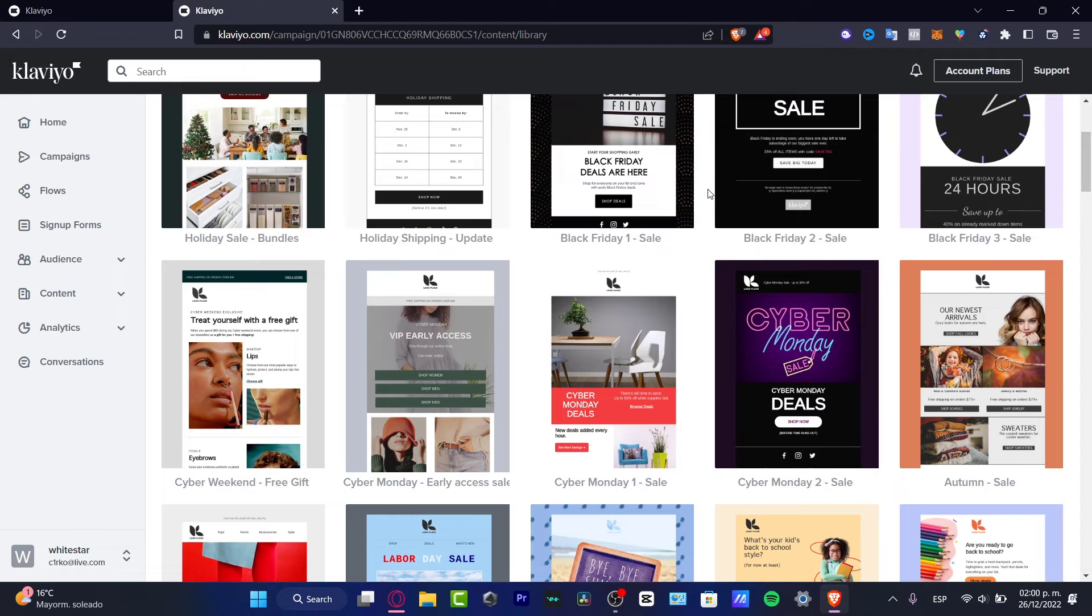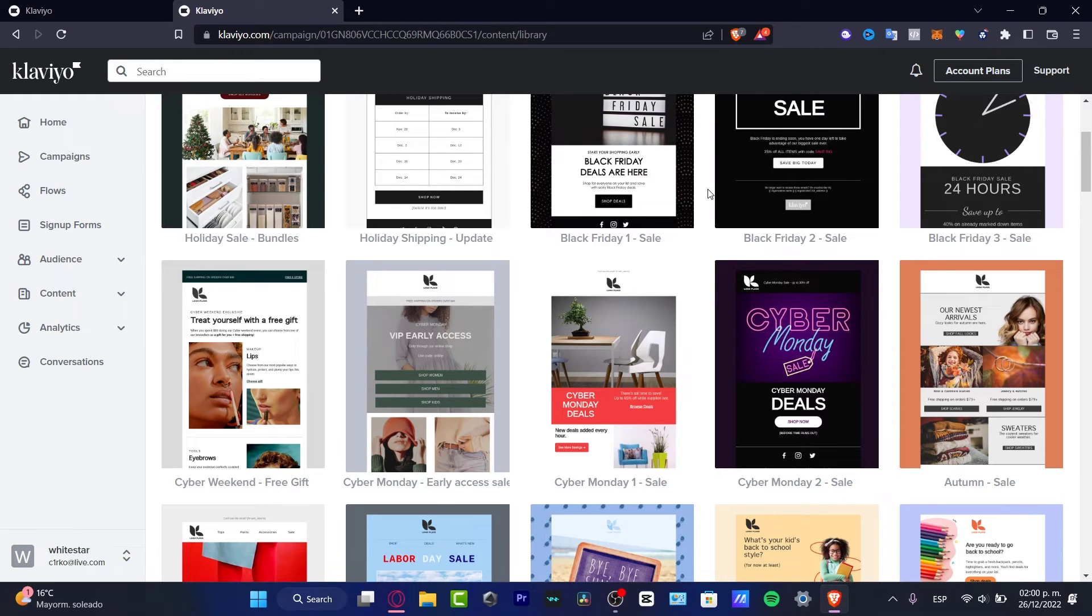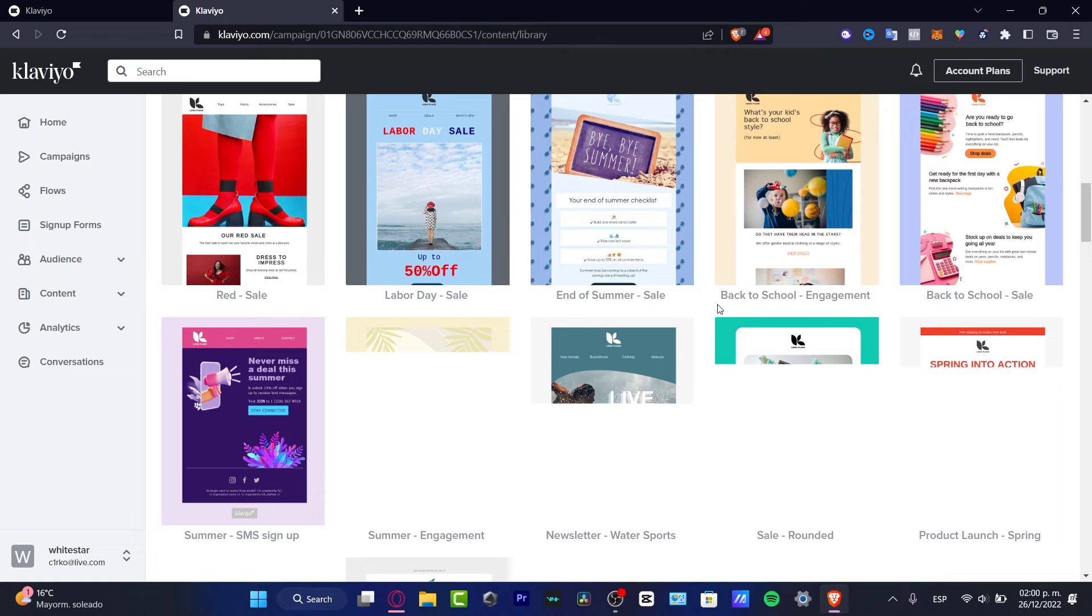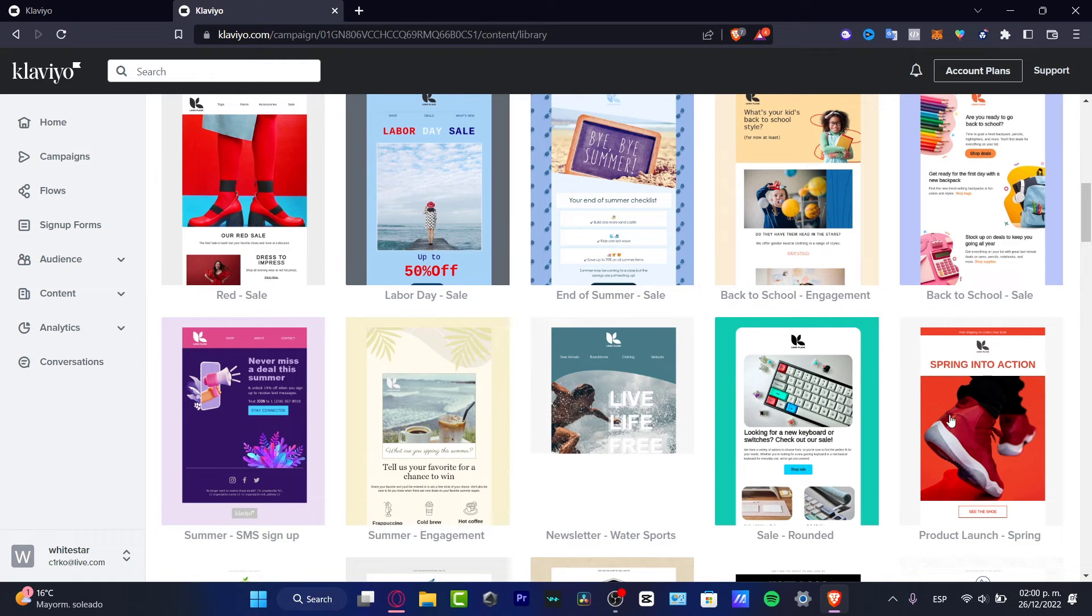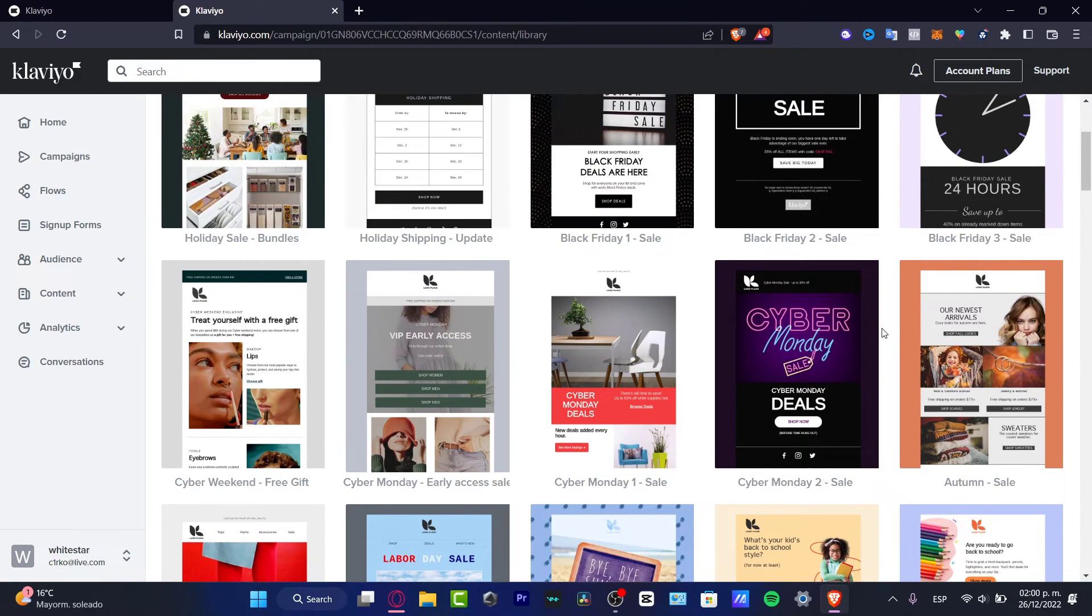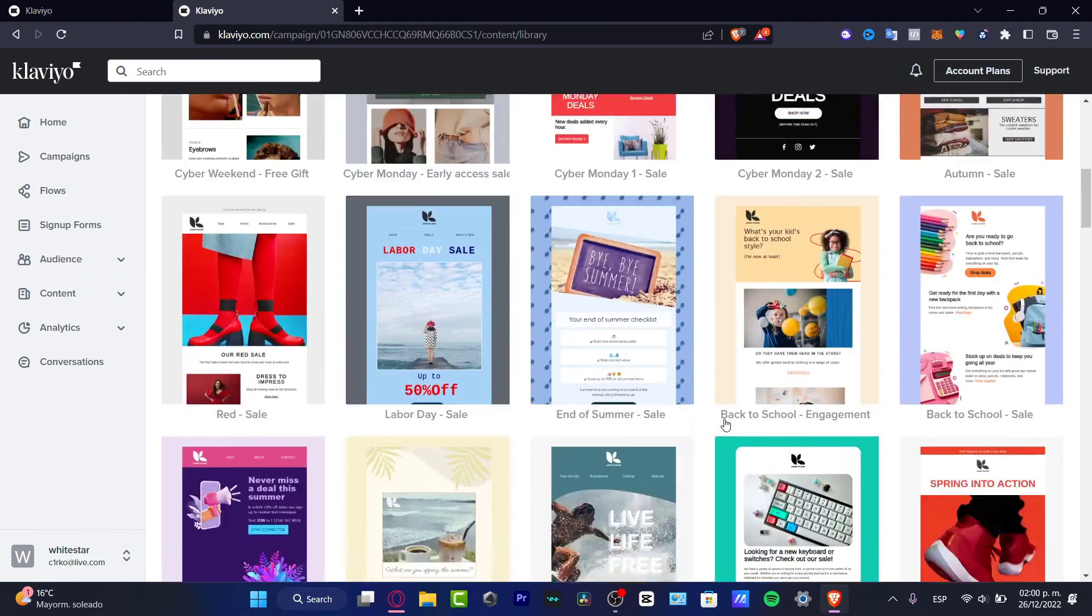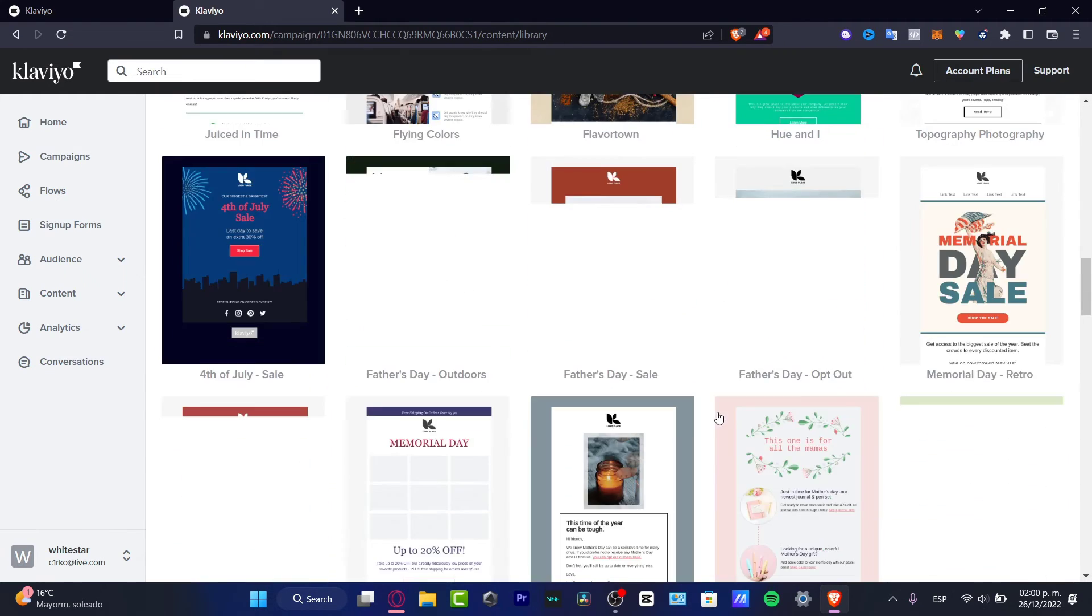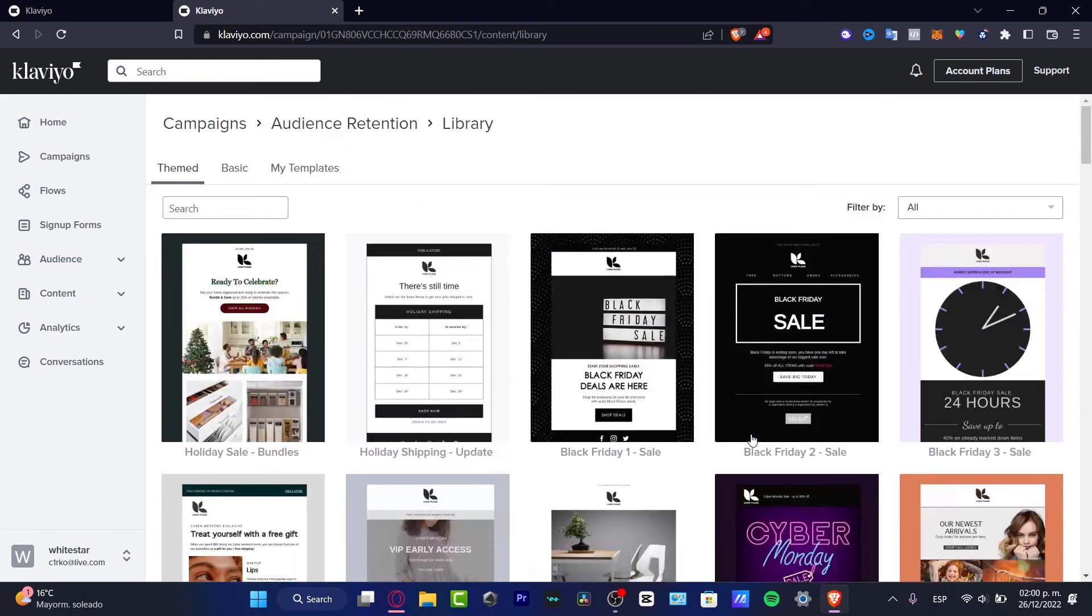You'll see that there are a lot of templates we can use and it's really easy to use. Depending on the niche that you have in your company, you want to choose the option that best fits you. For example, I want to look for something related to music.